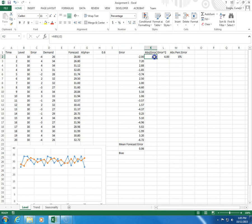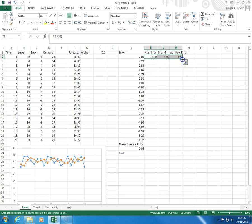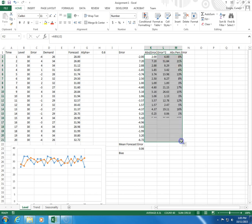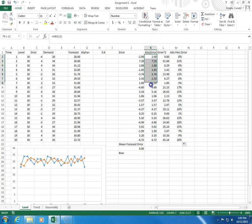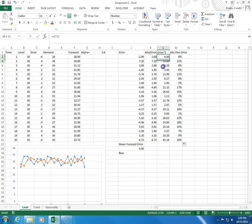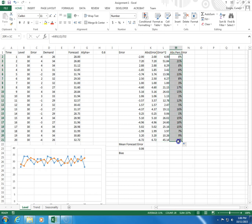So, I select these three, come to the lower right-hand corner, and I click and drag. So, these are my absolute errors, these are my squared errors, these are my percentage errors.